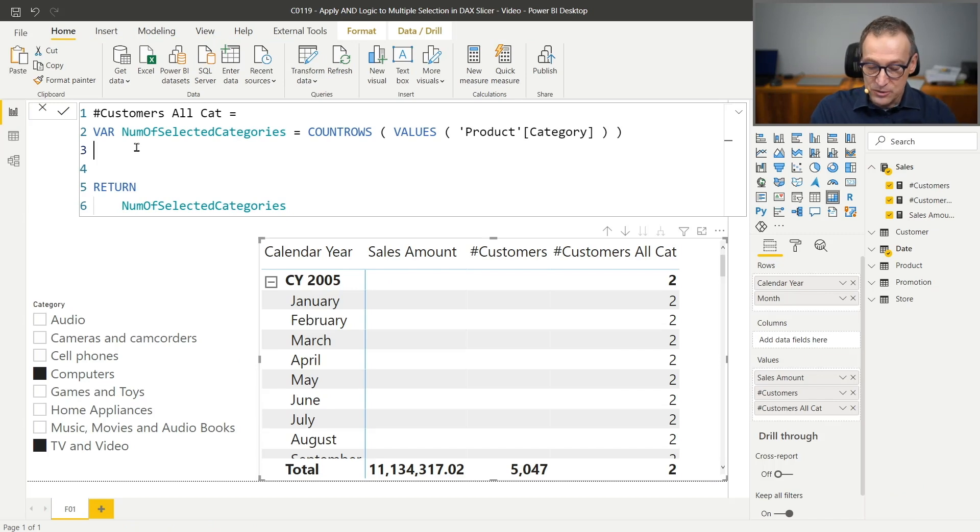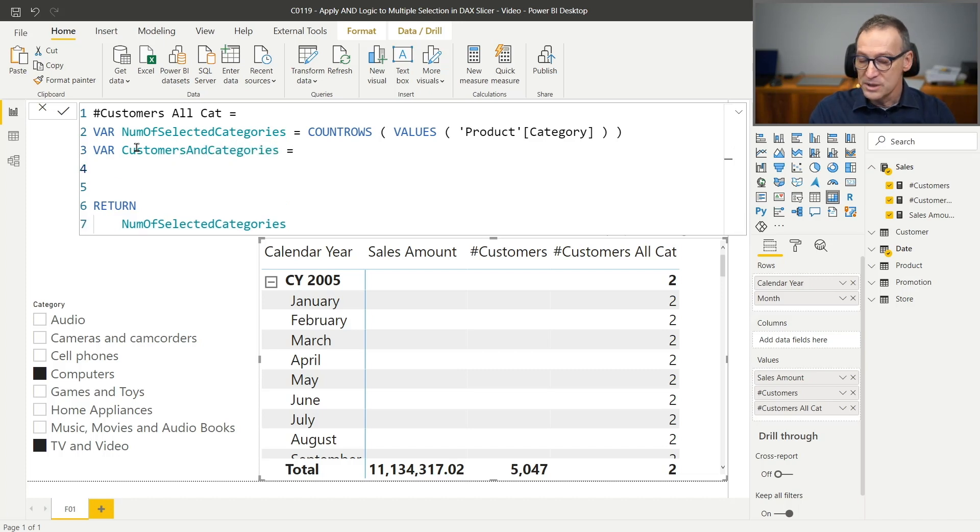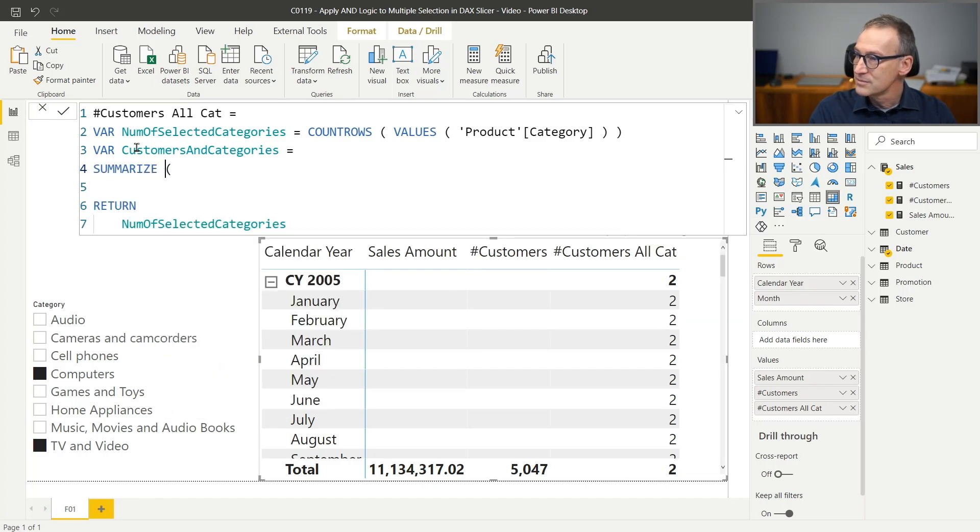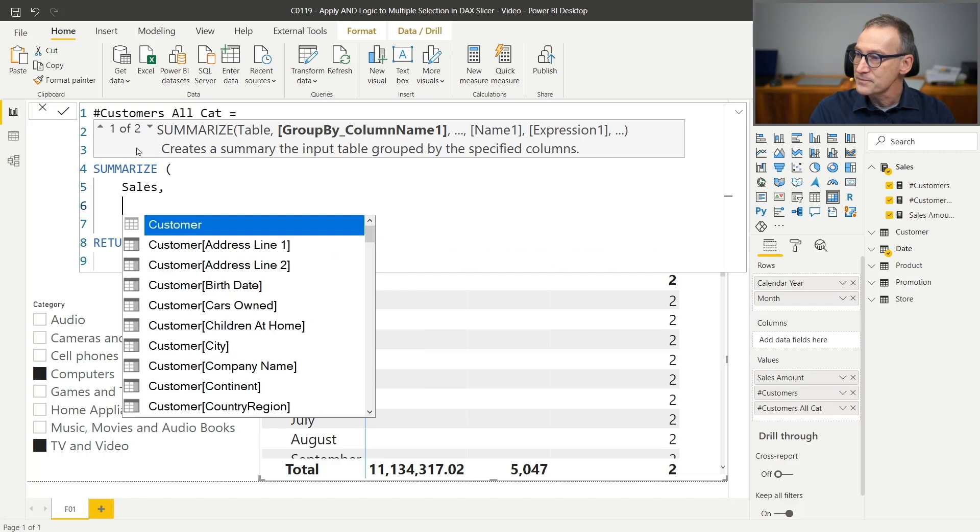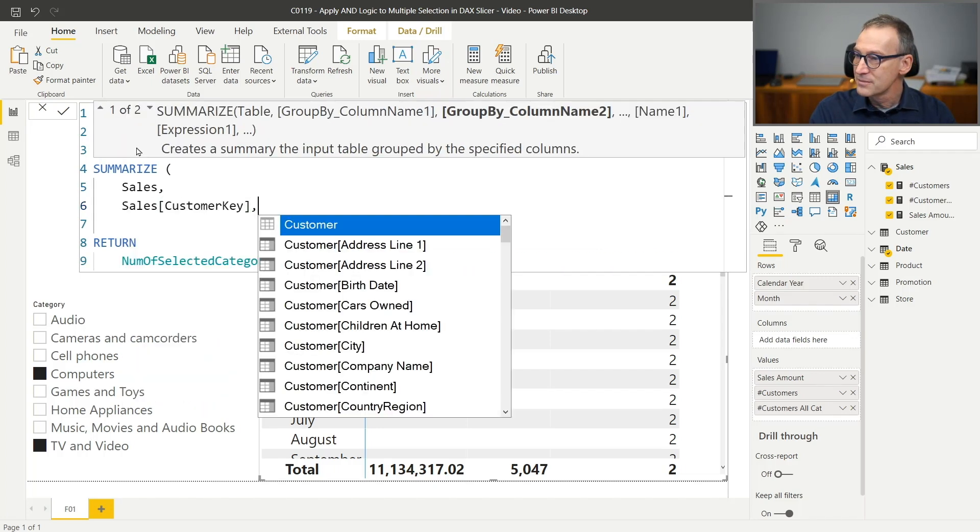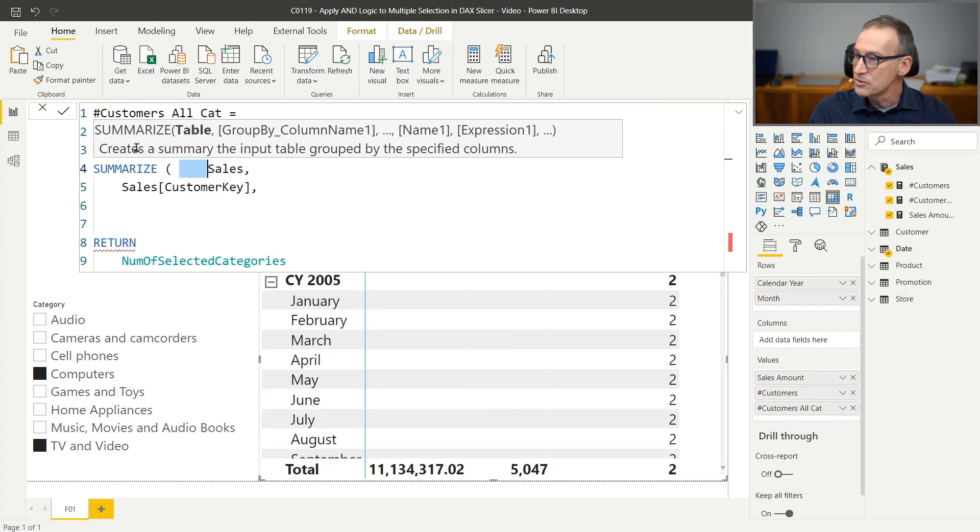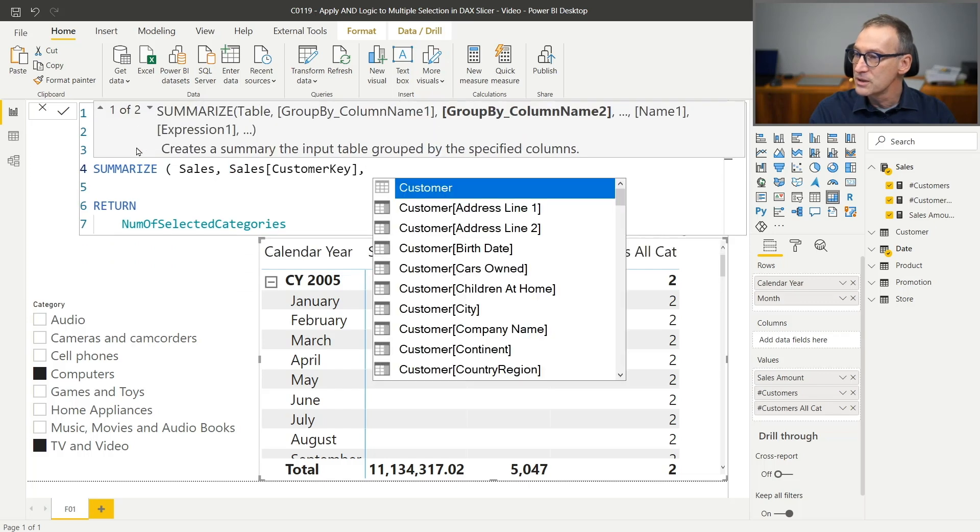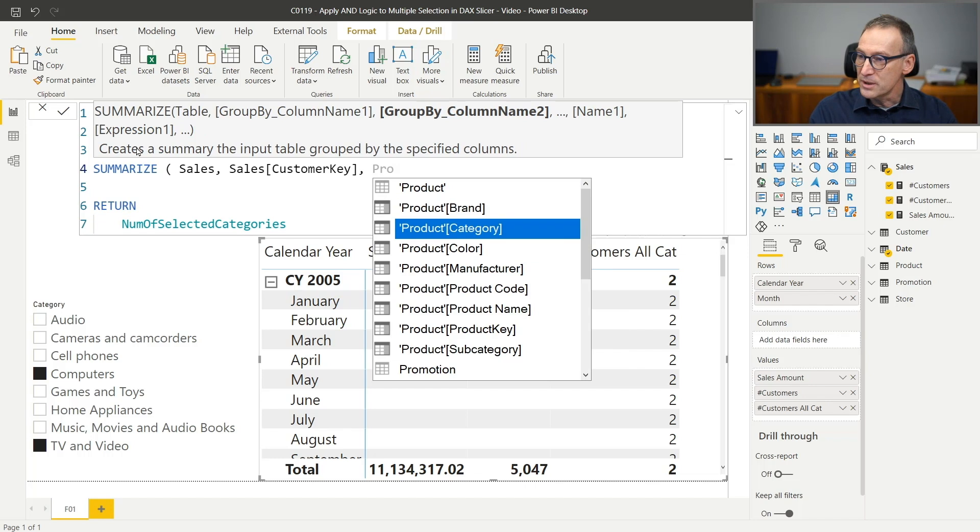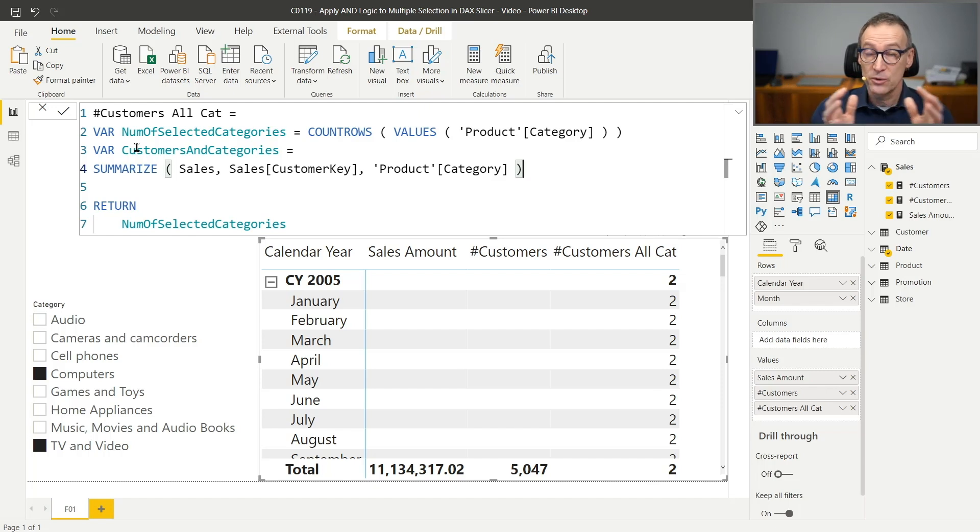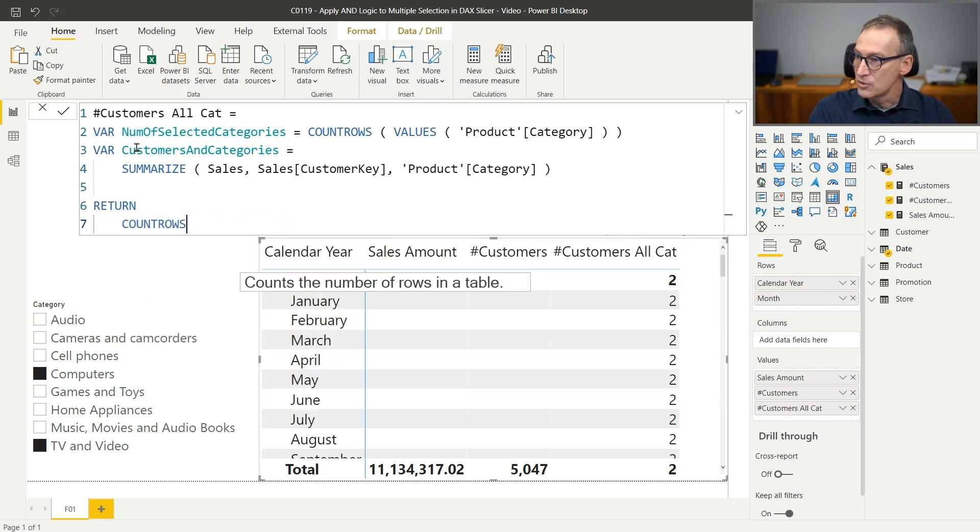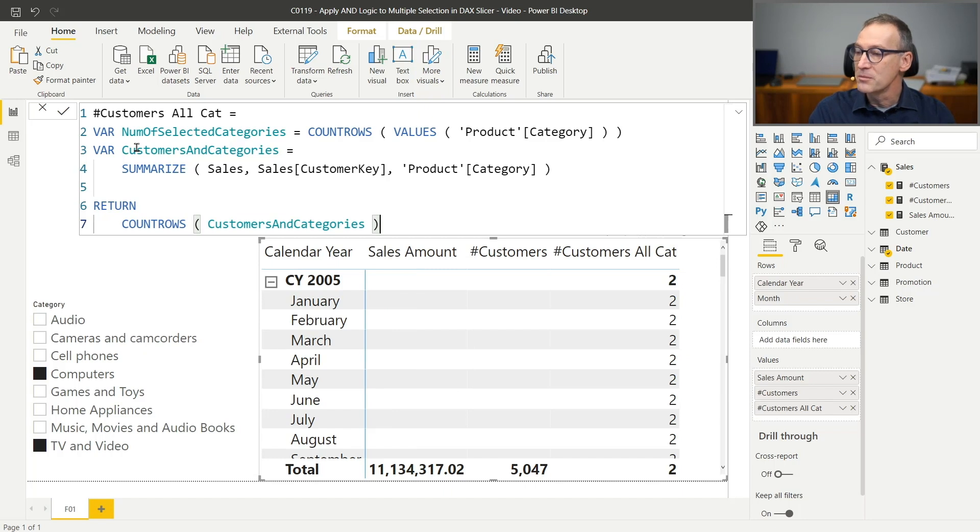Summarize is going to help me with that. So what I need to do is create a new variable which I call customers and categories where I use a summarize. I summarize sales by sales customer key. And actually I can put everything in a single row that will make the code a bit shorter. By customer key and by product category. This generates a table that contains the customer key and the category for all the pairs that appear in sales.